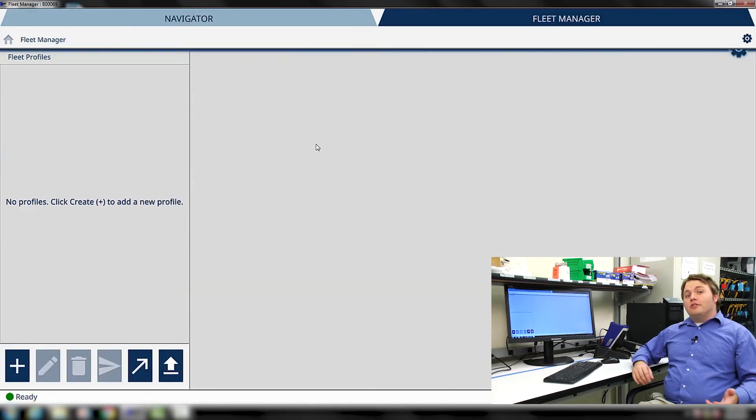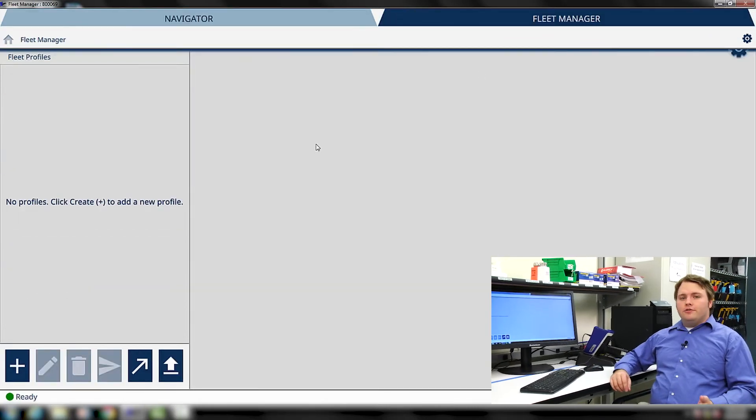Fleet Manager lets you customize user settings, libraries, and templates in a way that they can be deployed to multiple instruments in your fleet. This way, administrators can control which features their operators have access to, and this is all controlled through Fleet Profiles.